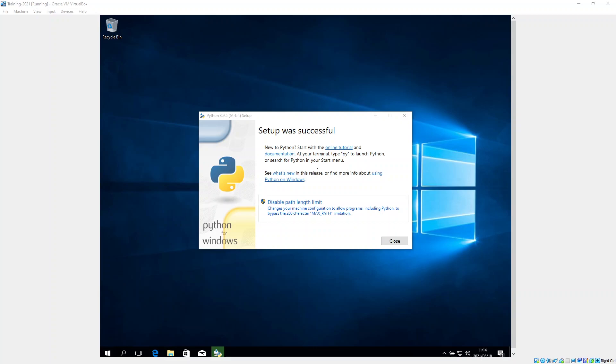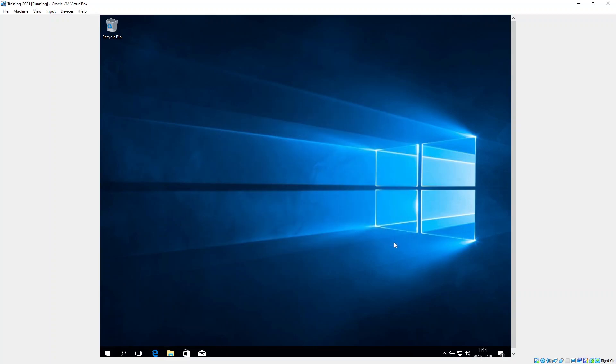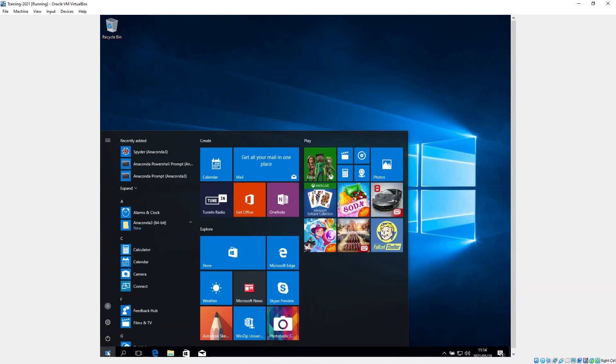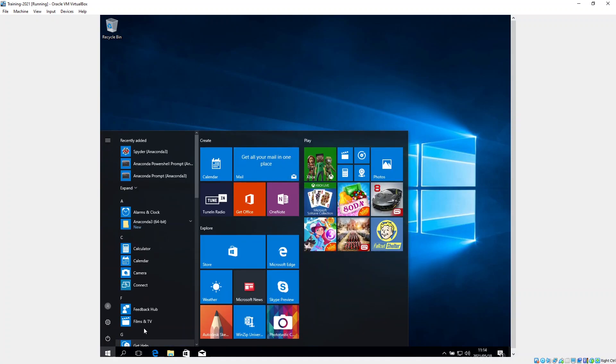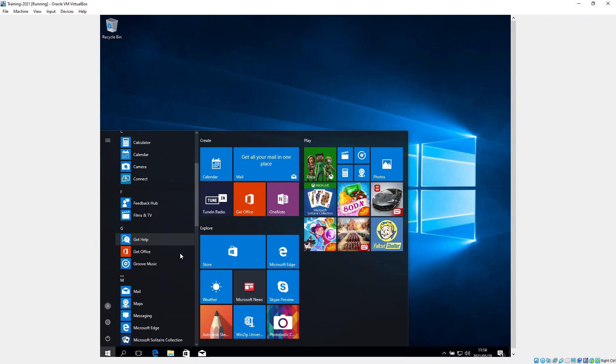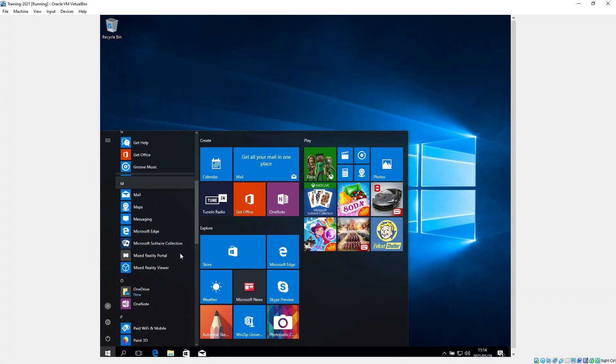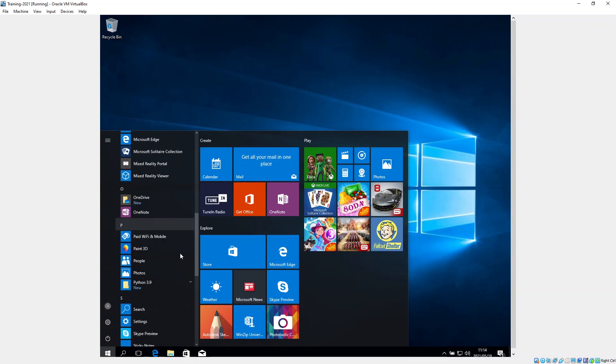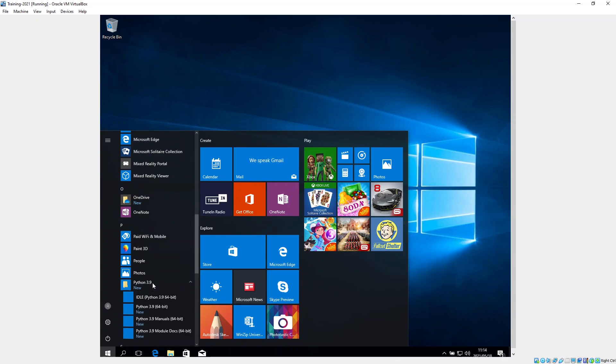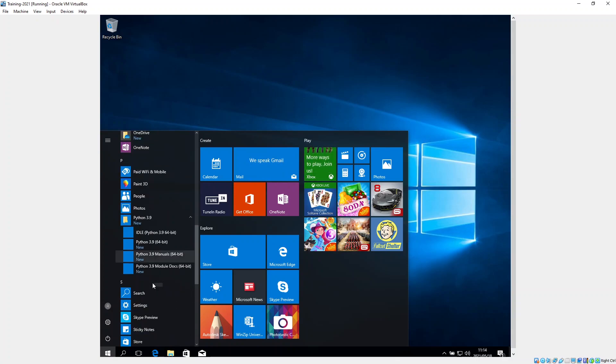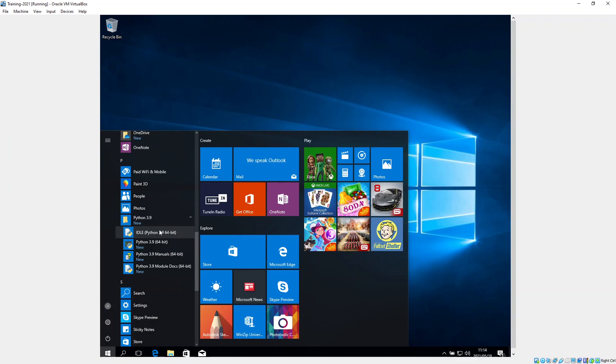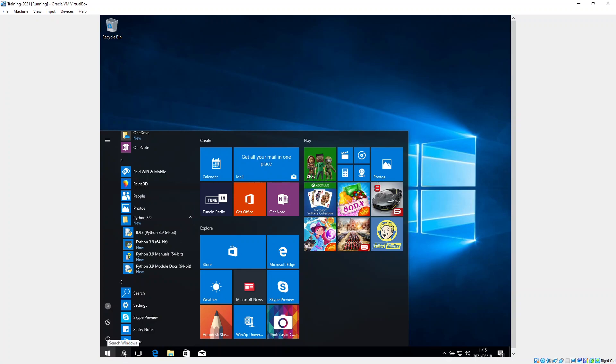As you can see here, setup was successful. I'm going to click on close. And if I click on start over here, I should be able to find under Python, there we go, Python 3.9. This is the command line interpreter and this is the normal little one that we use. But this finishes installing Python 3.9.5.